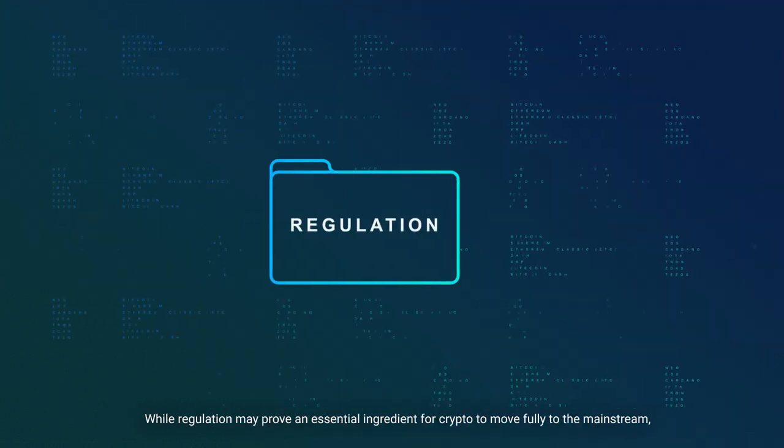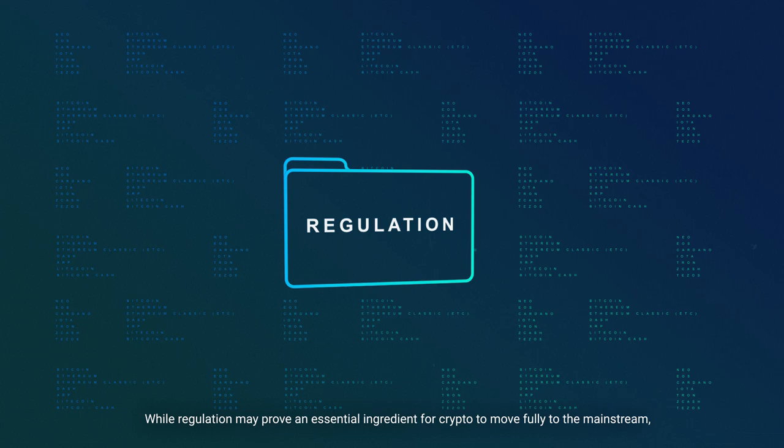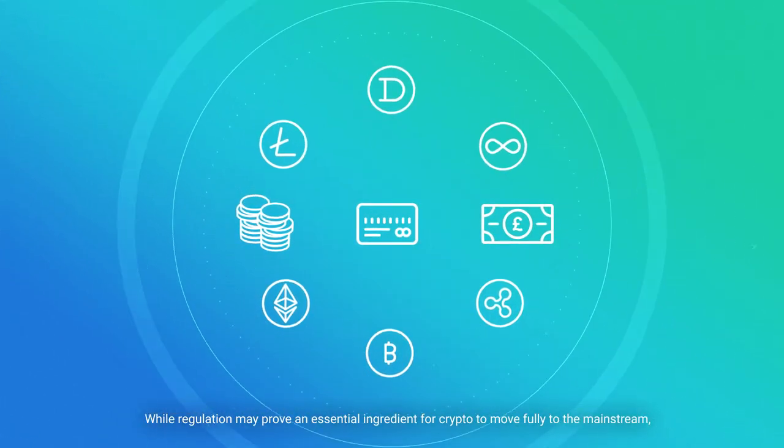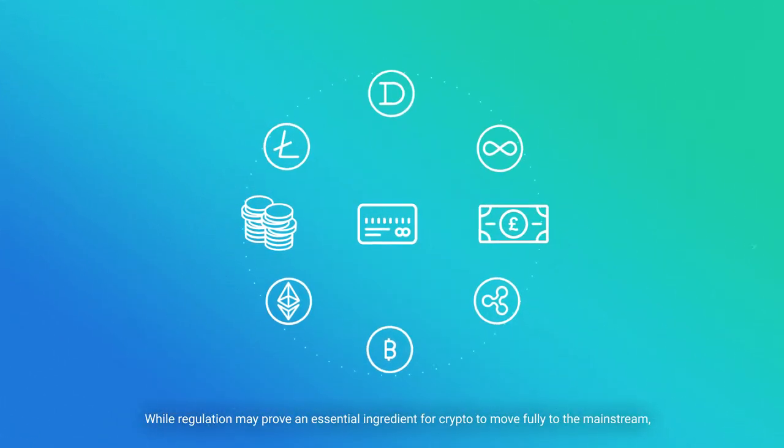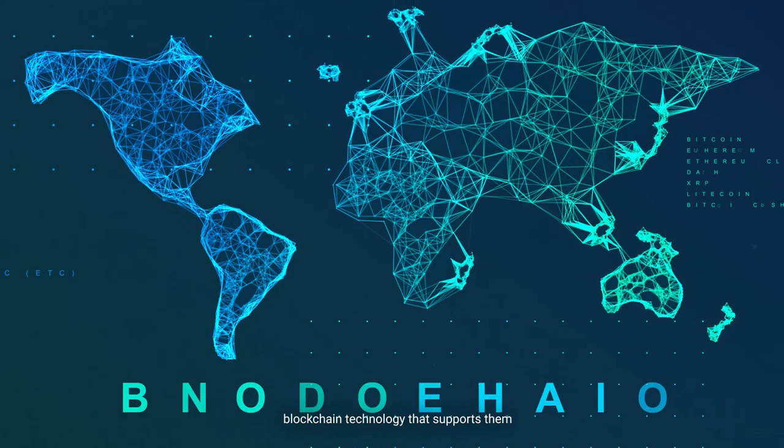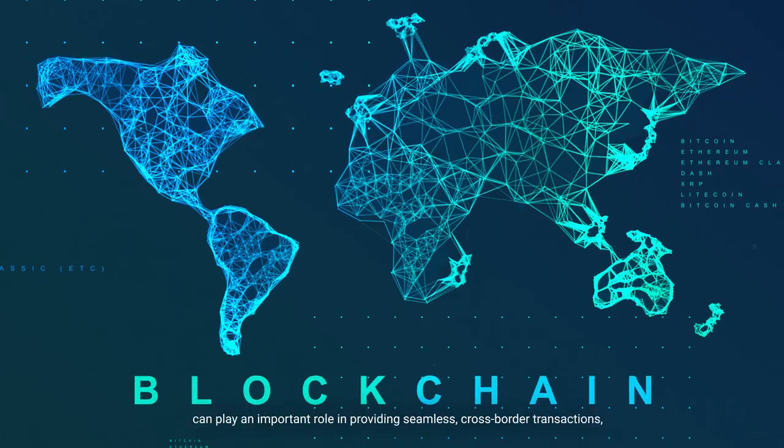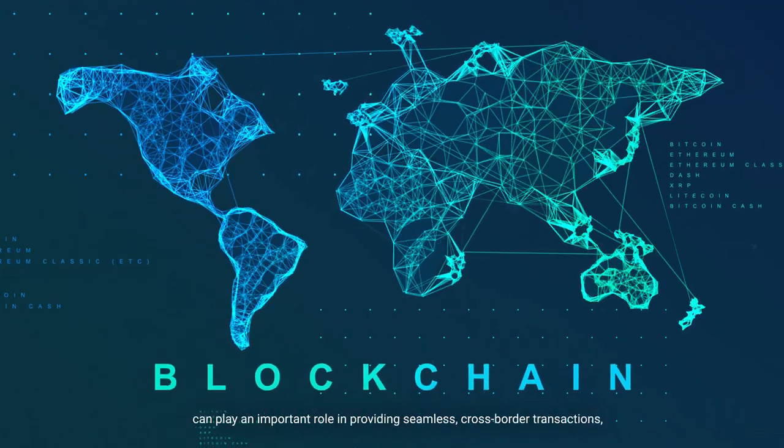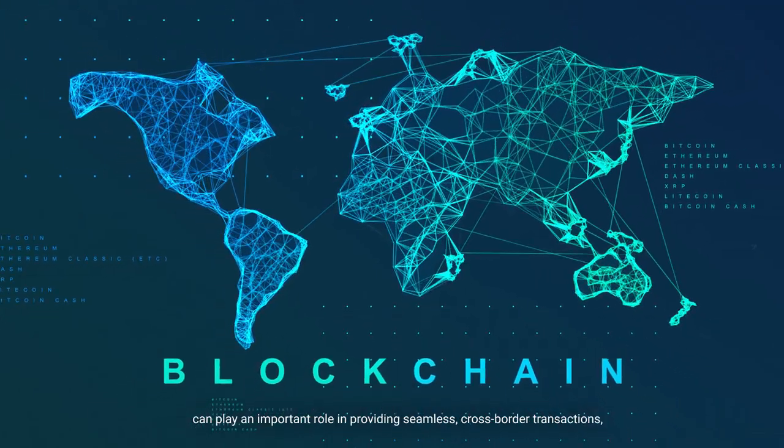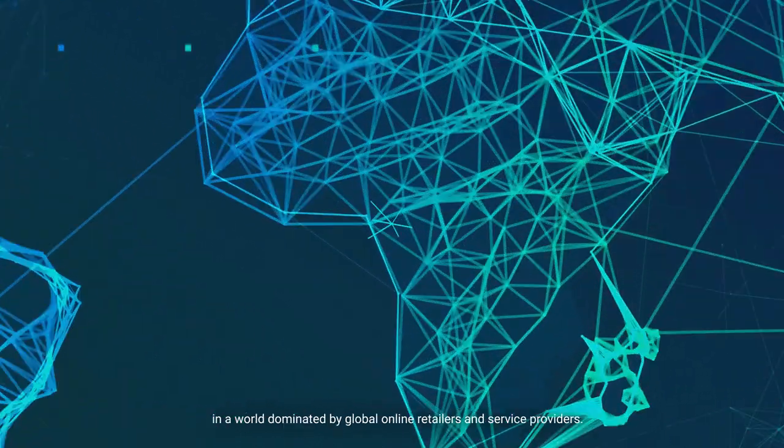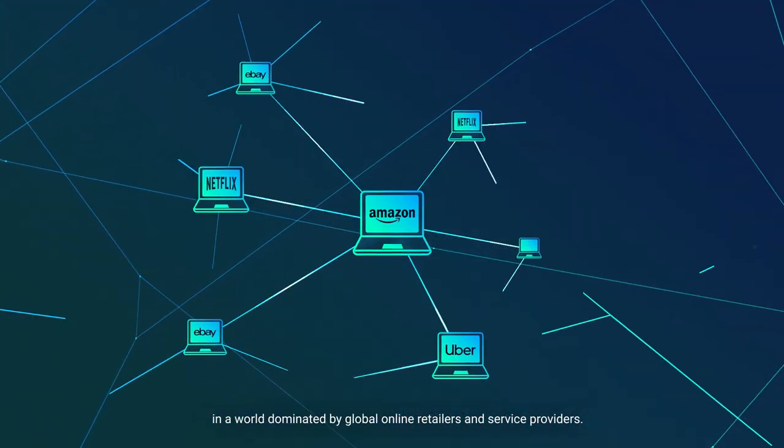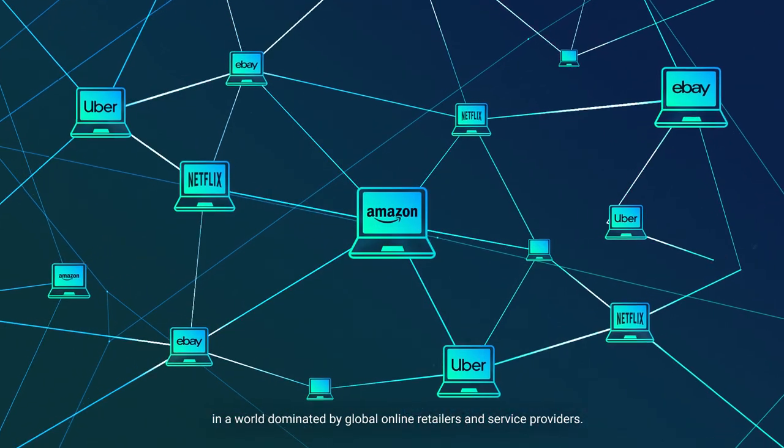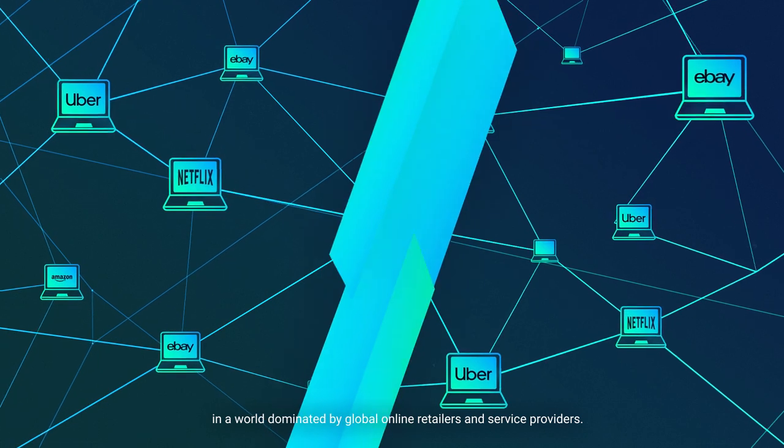While regulation may prove an essential ingredient for crypto to move fully to the mainstream, blockchain technology that supports them can play an important role in providing seamless cross-border transactions in a world dominated by global online retailers and service providers.